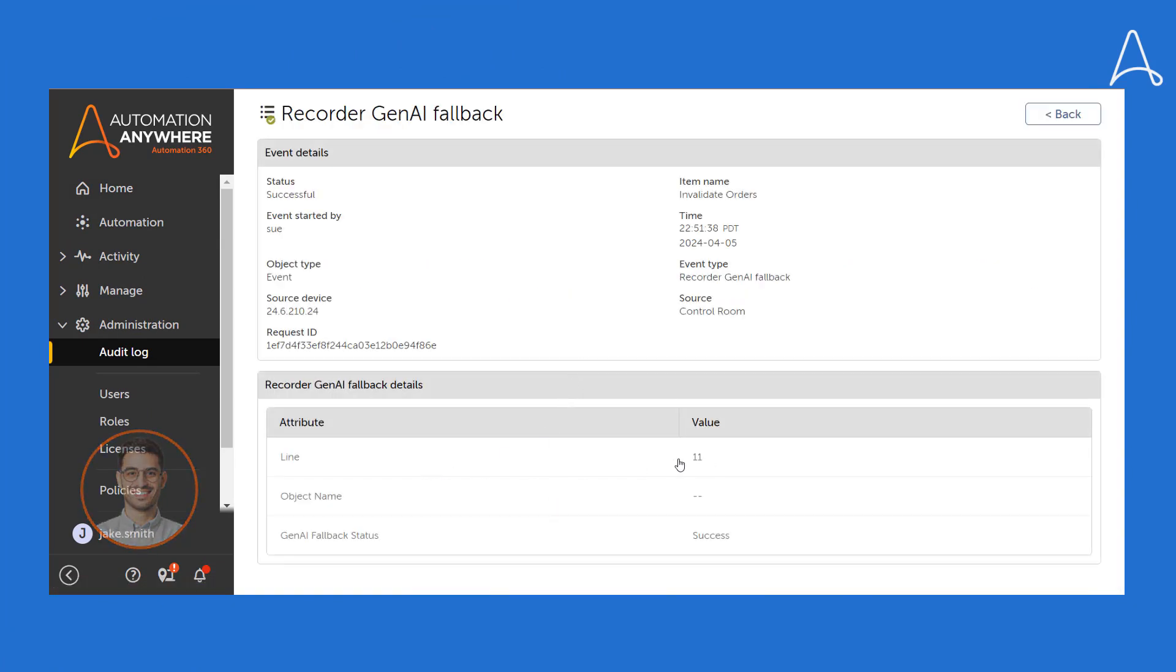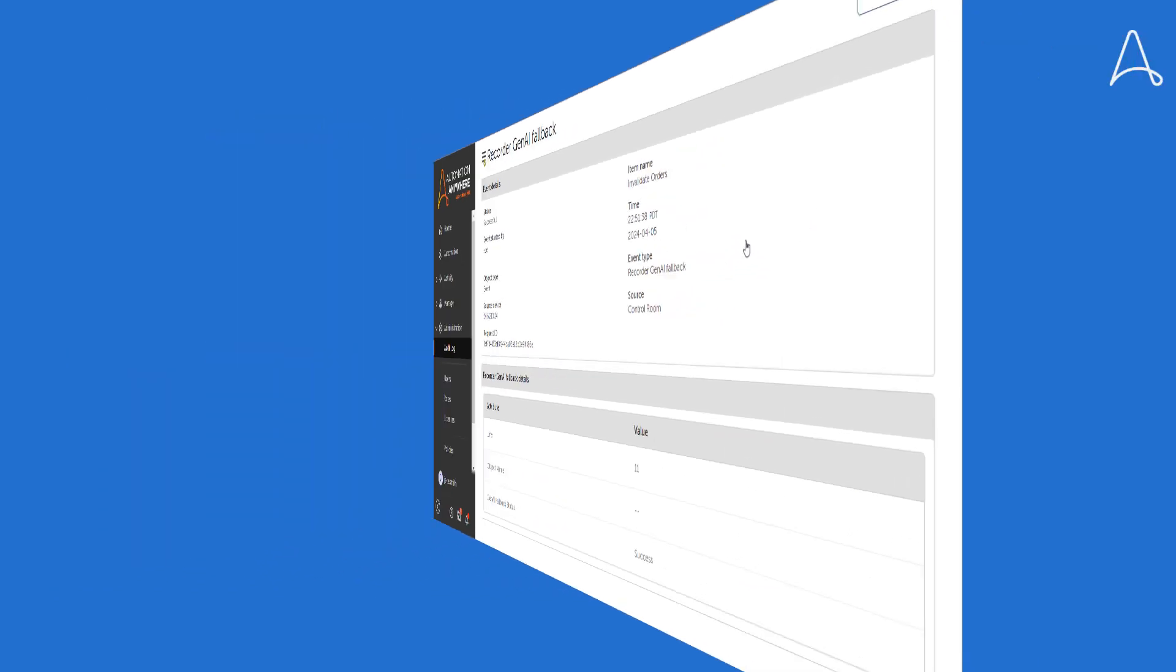End-to-end traceability into Generative AI-influenced decisions helps customers meet internal compliance requirements and enhances decision-making. Such fallback information also provides quick visibility into the specific application upgrade and users can prevent future failures by proactively updating other process automations that use the same cloud application.